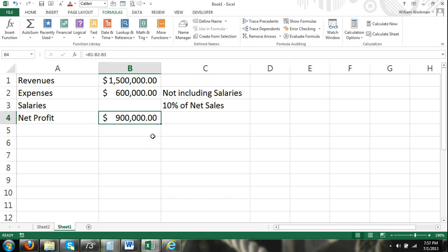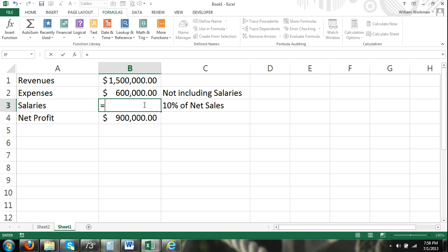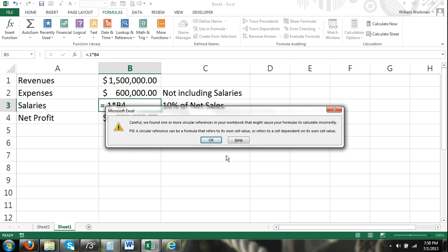Okay. So before we pay out our salaries, it's $900,000. But now we have to insert our formula into cell B3 for salaries. And that's going to be equals to 0.1, which is 10%, times net profit. And there we have our circular reference problem.